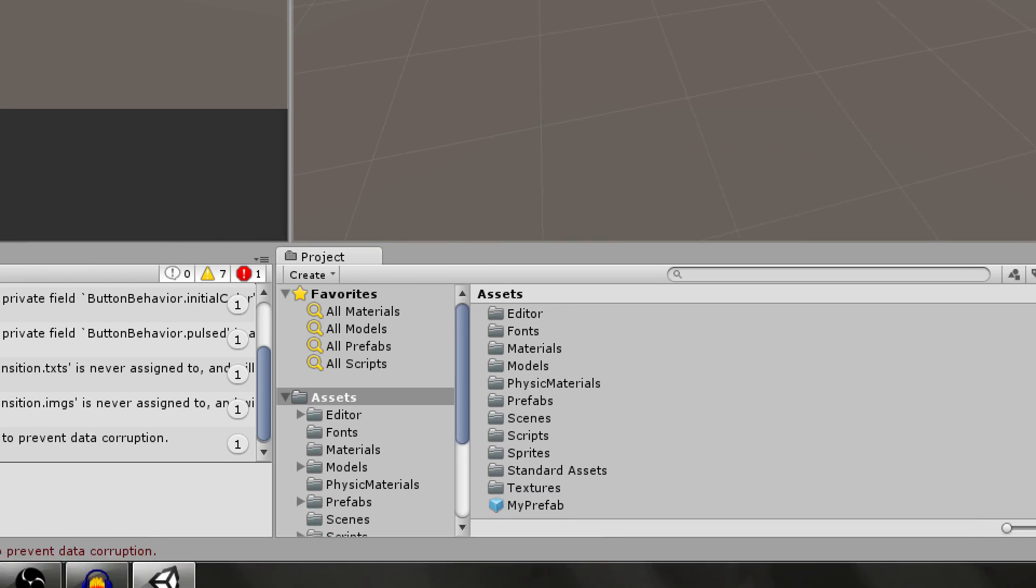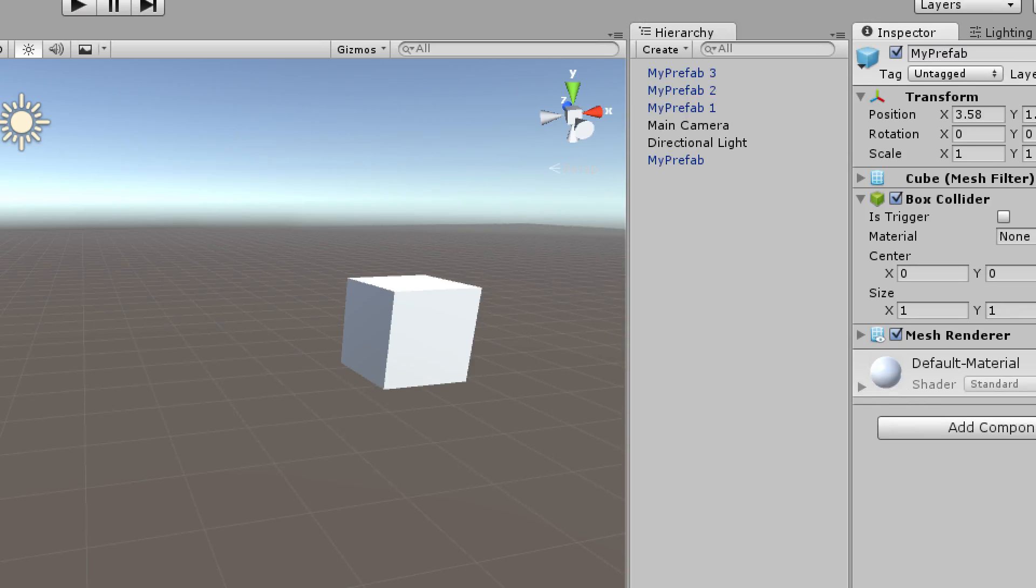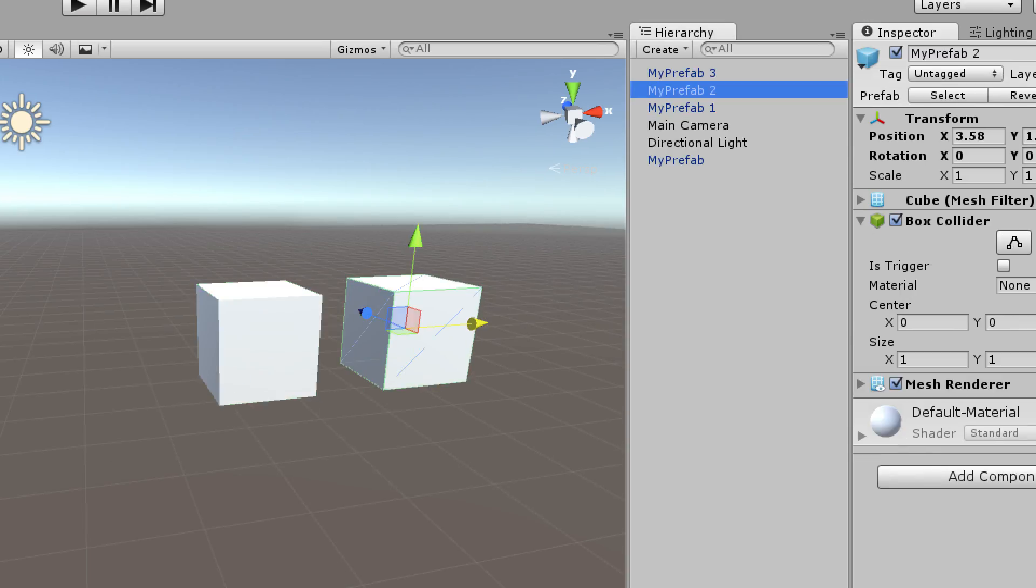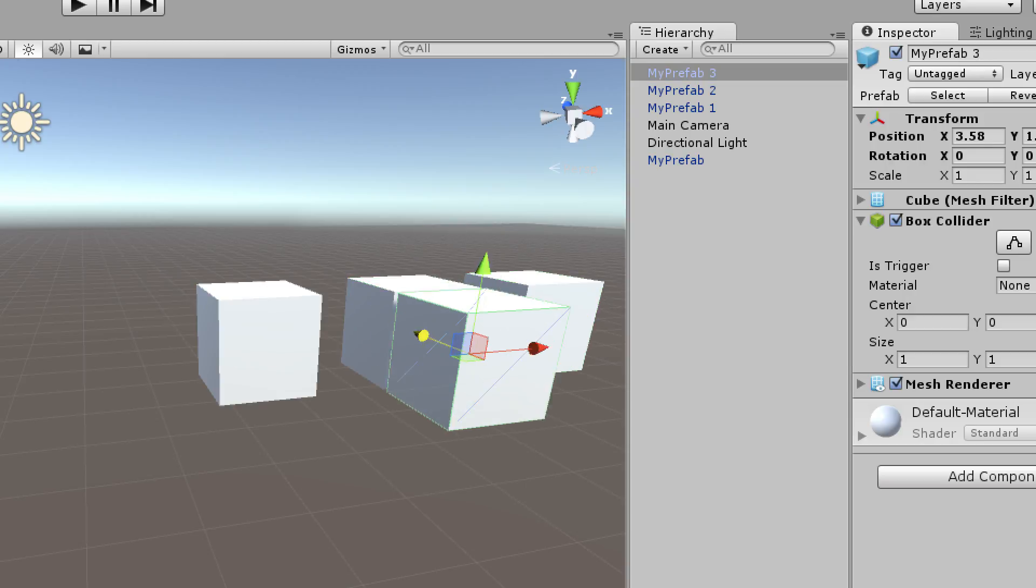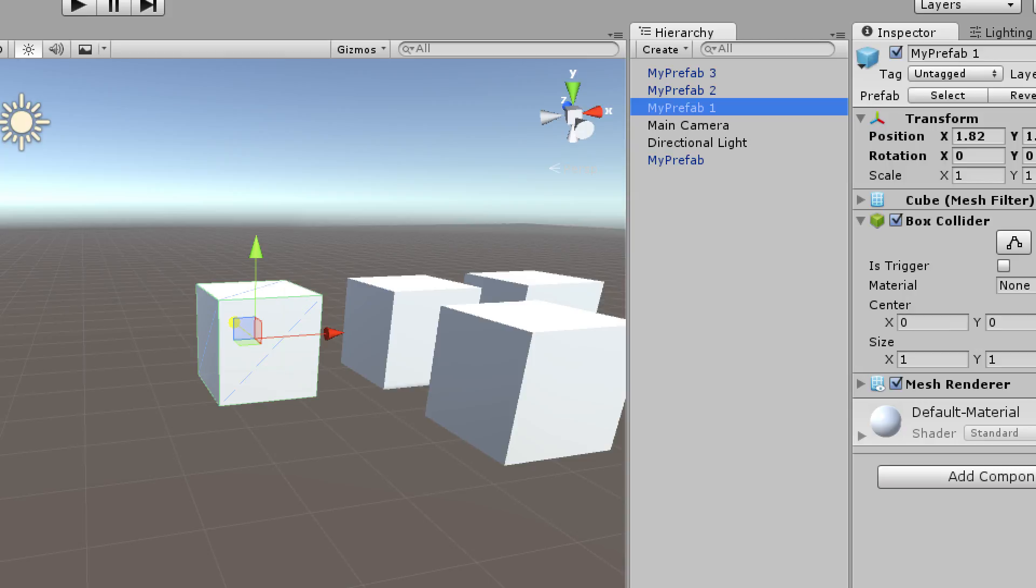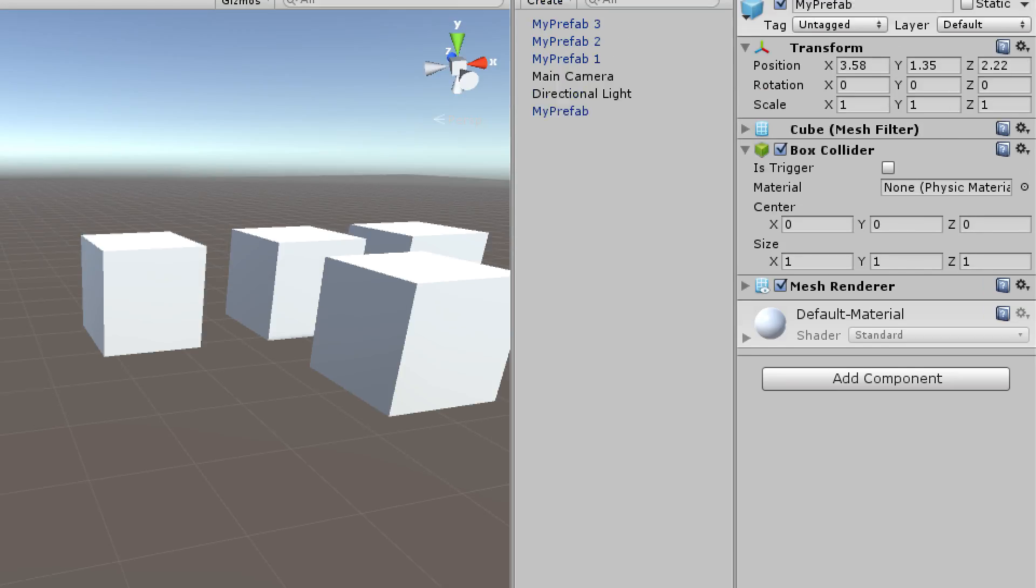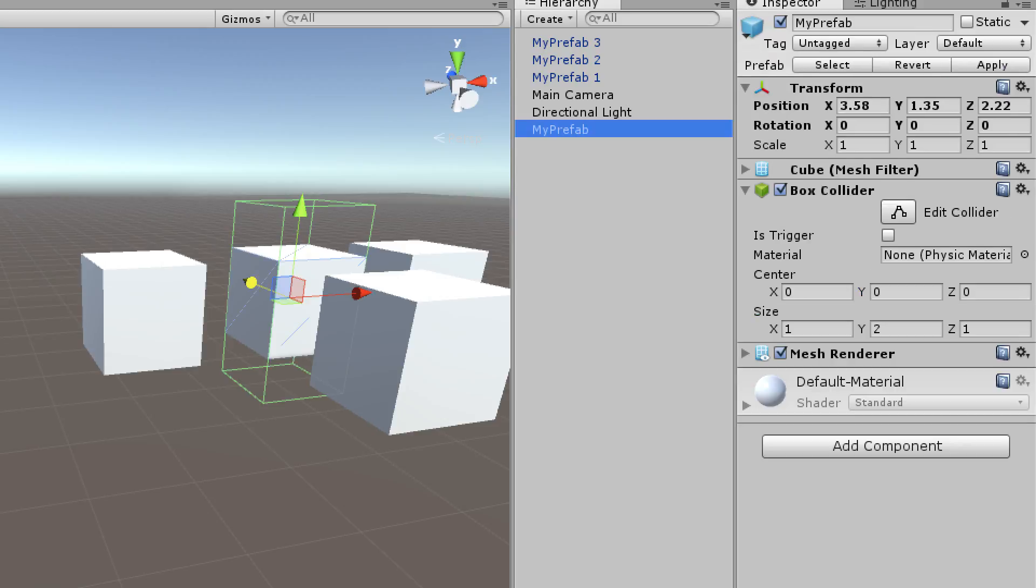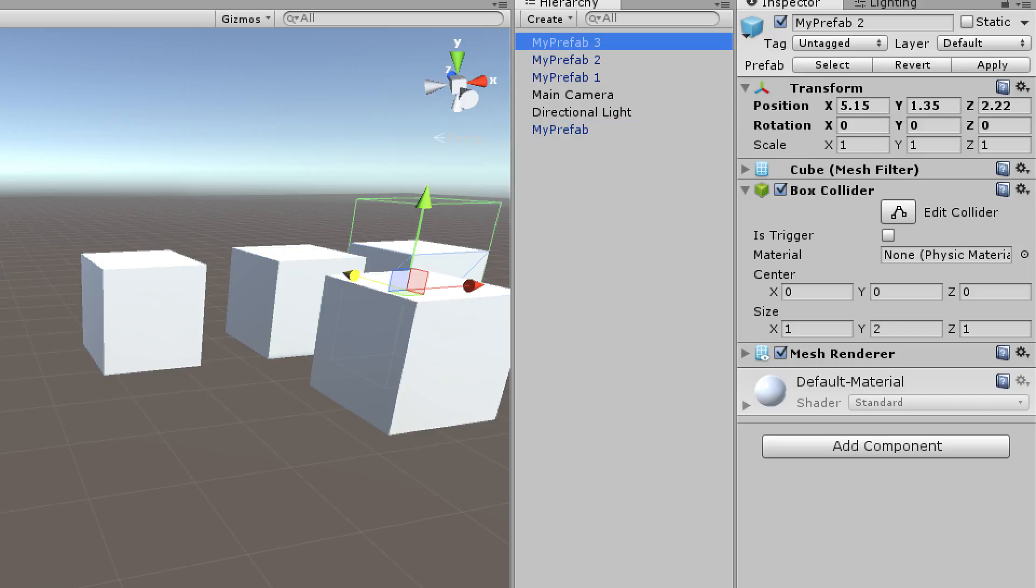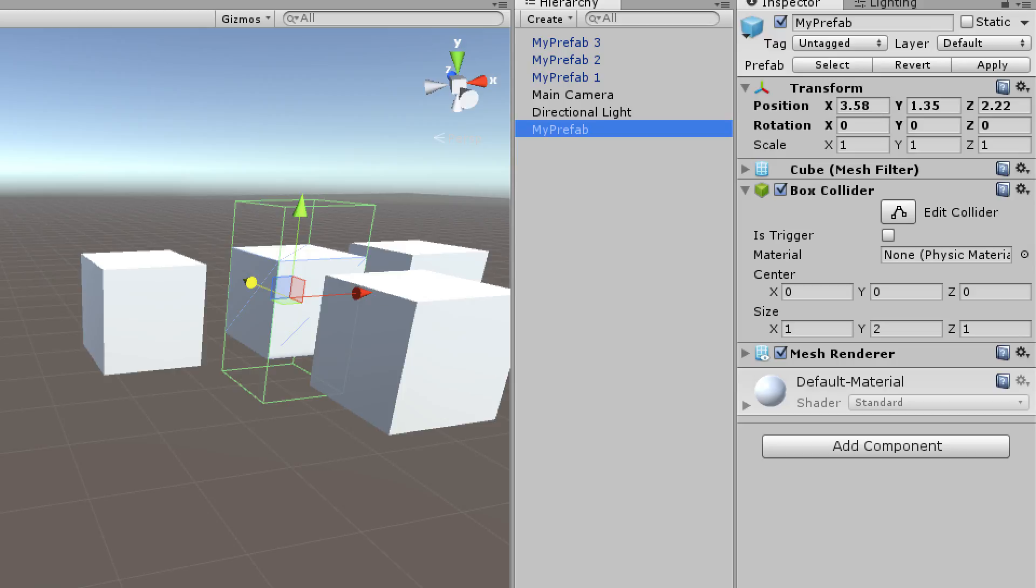Now whenever I make an edit to my prefab, it will actually change all of these cubes. Let me move them around so you can actually see this working visually. You can see the green outline around these cubes representing the box collider. Now I'm going to come down to my prefab and modify the Y size of the box collider to 2. And now when I click on any one of these, you can see that they all changed, and all I did was modify one of these prefabs.